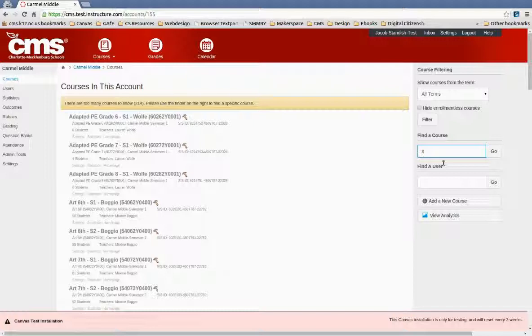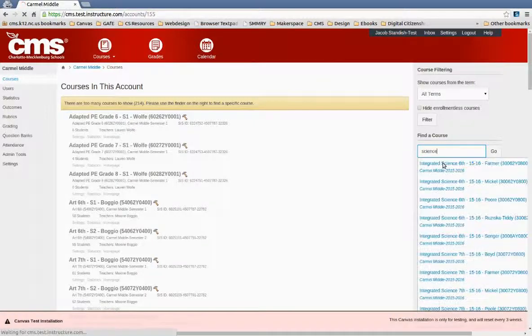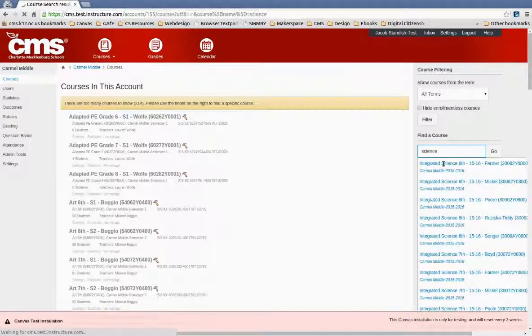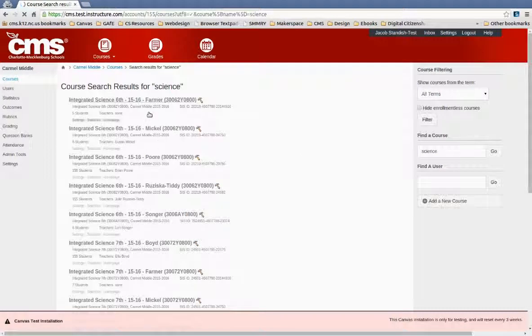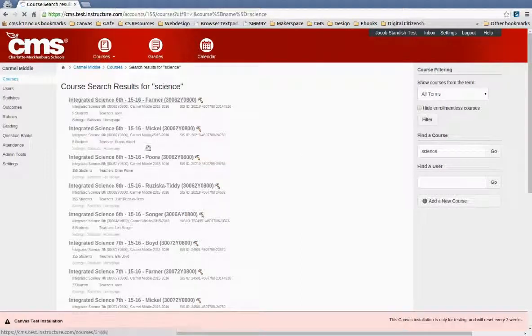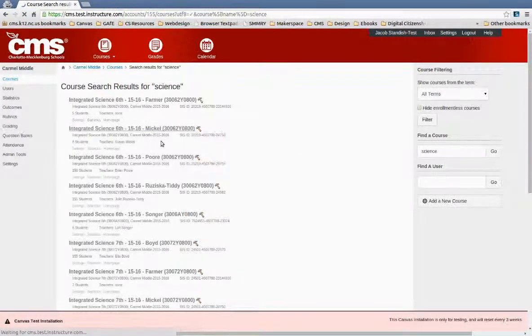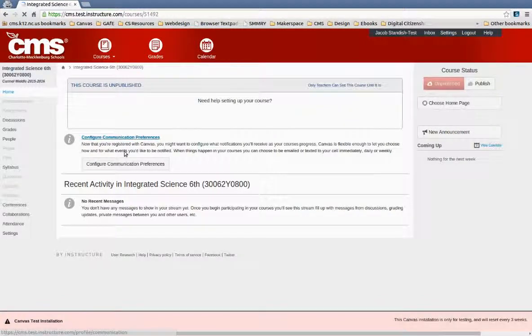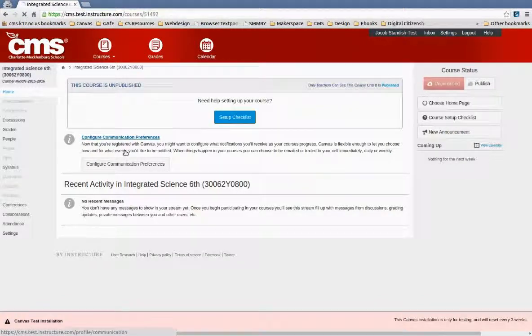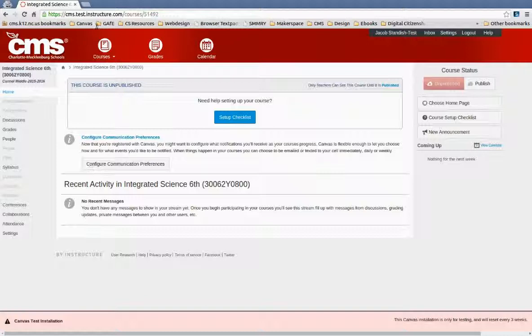So we can again look up a course and find the course and then we can choose one of these. So again, this course is empty because there hasn't been anyone in this test account yet for Canvas.